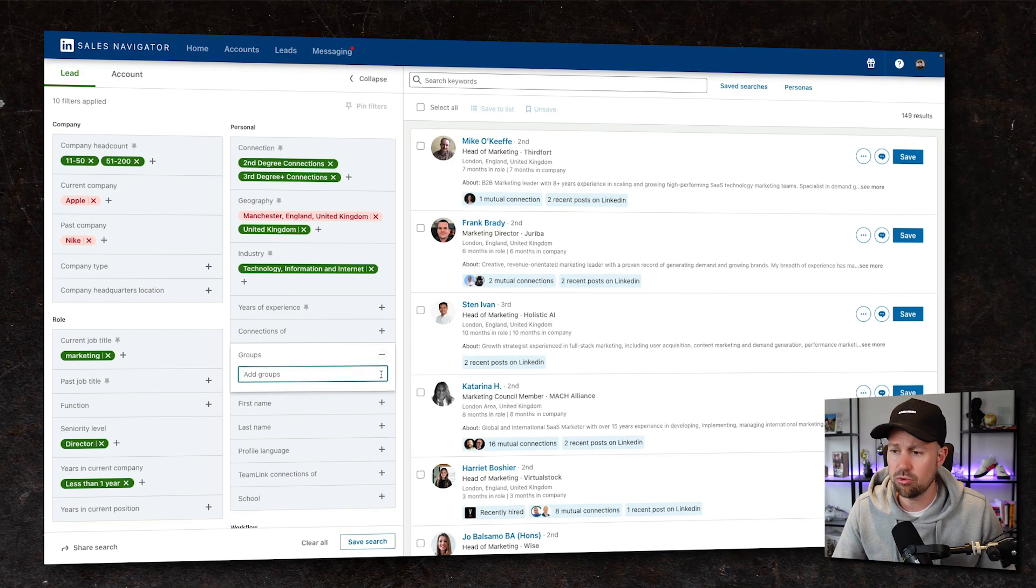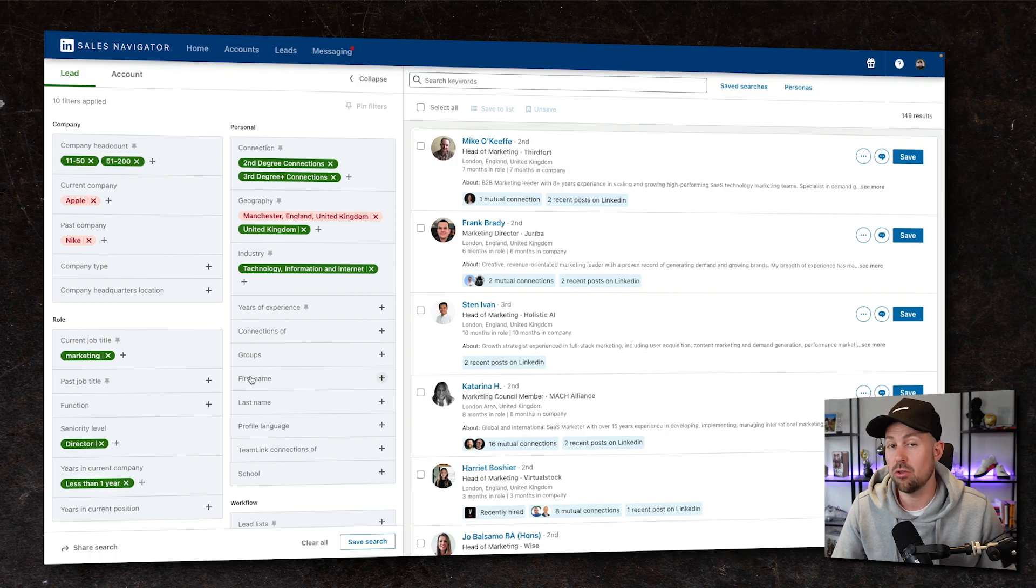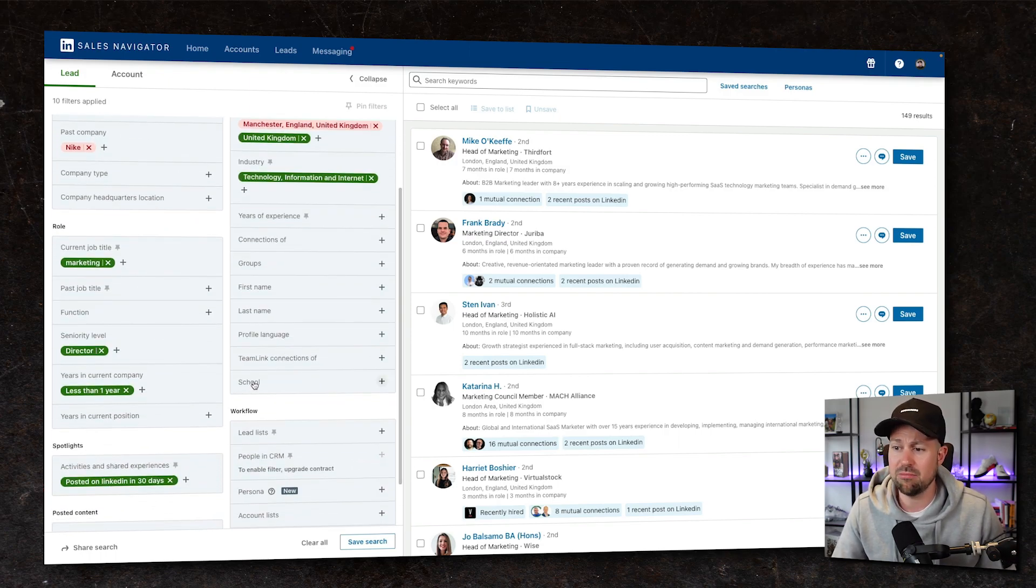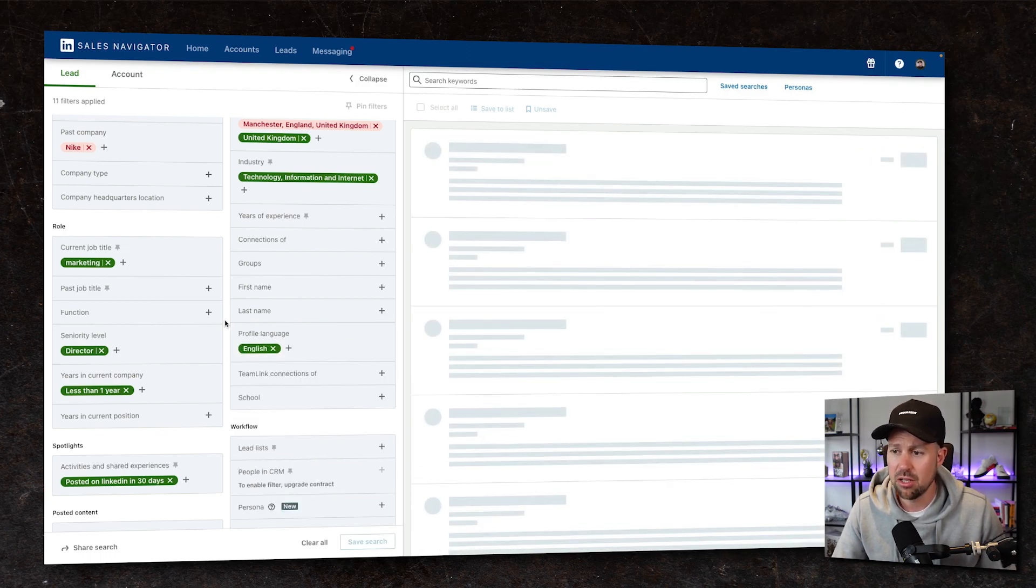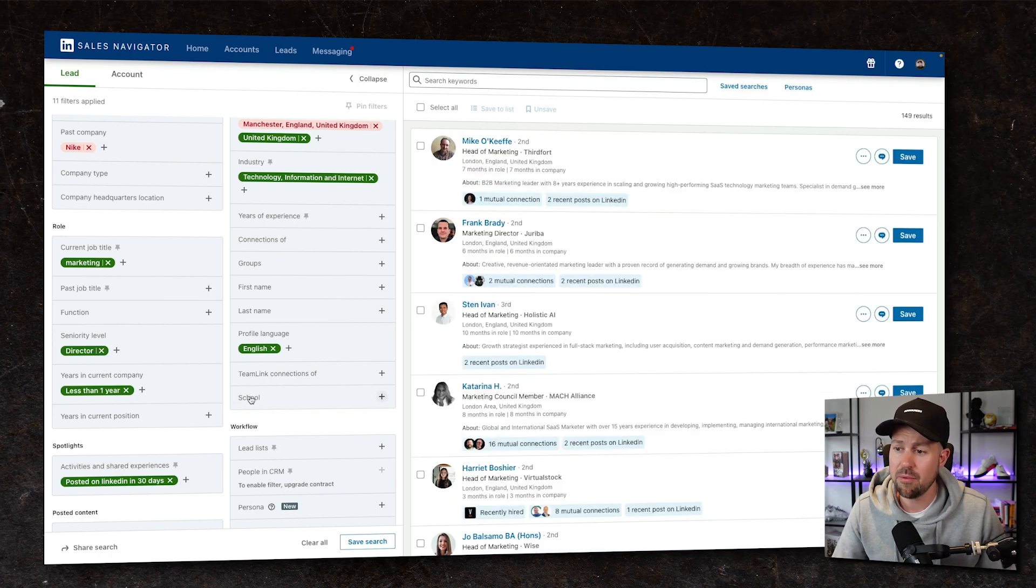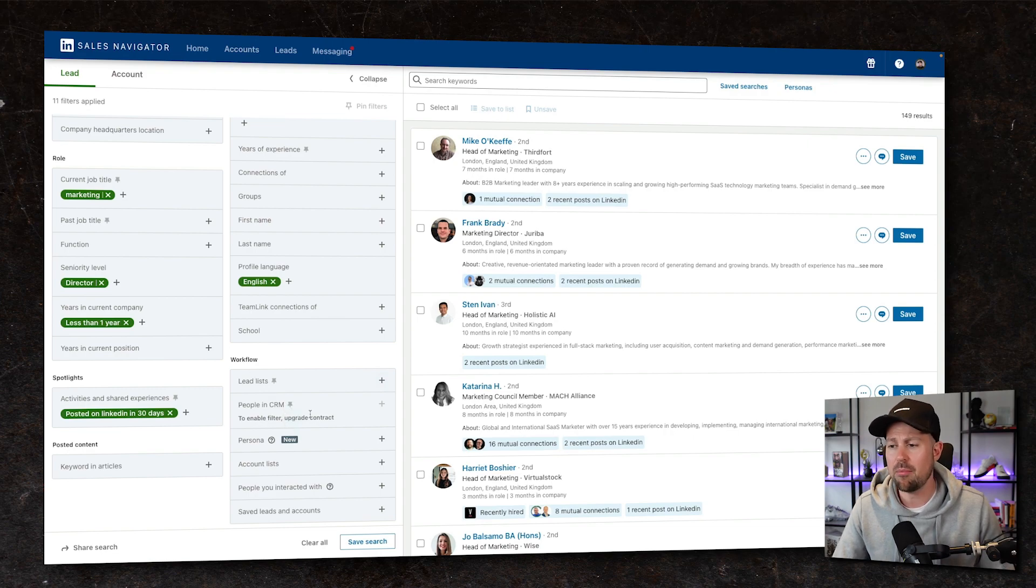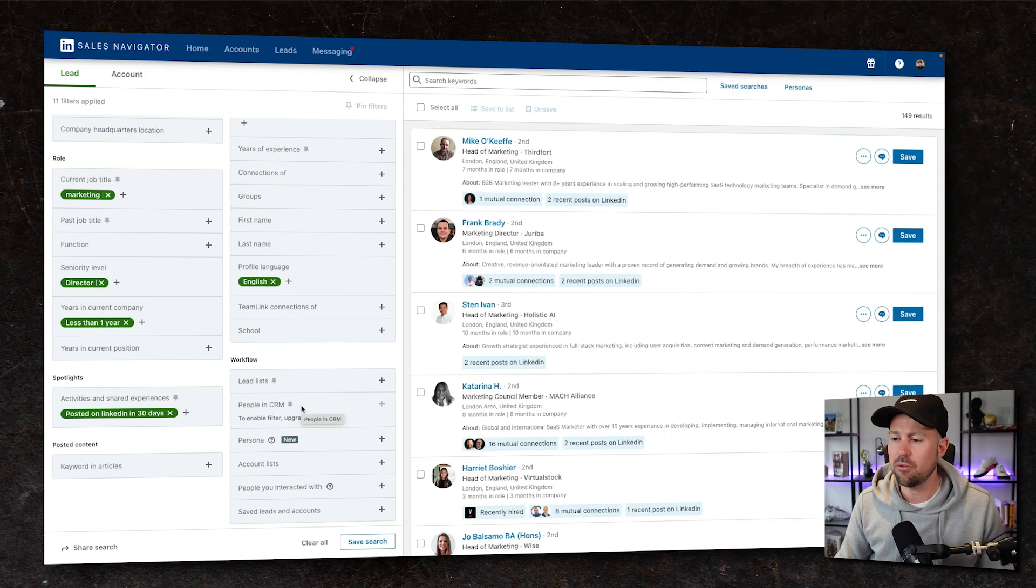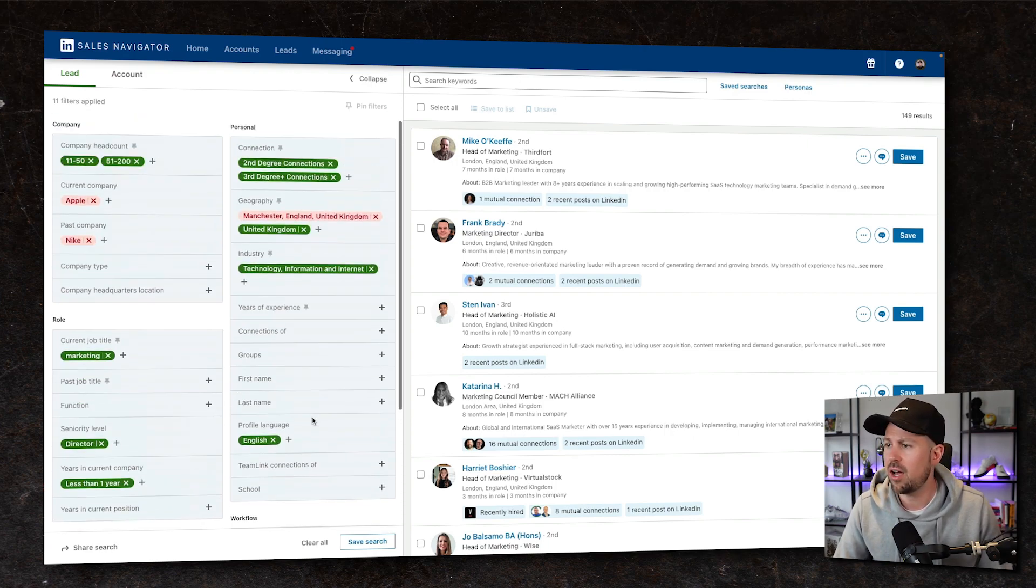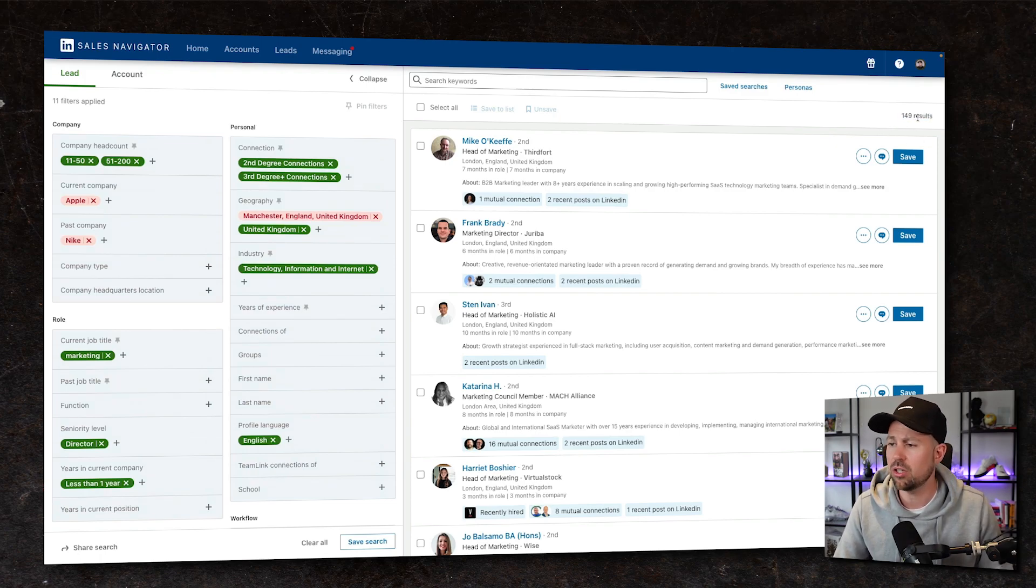Also, if there are any mutual groups that you might want to target people from, you can stick them in. You may want to know someone's first name or last name. And then if for some reason you wanted to target their profile language as only English, which I imagine the majority of these are, or their school for some reason, you can put that in there too. I think we've got a nice bulletproof 149 people that we can go after and start conversations with.